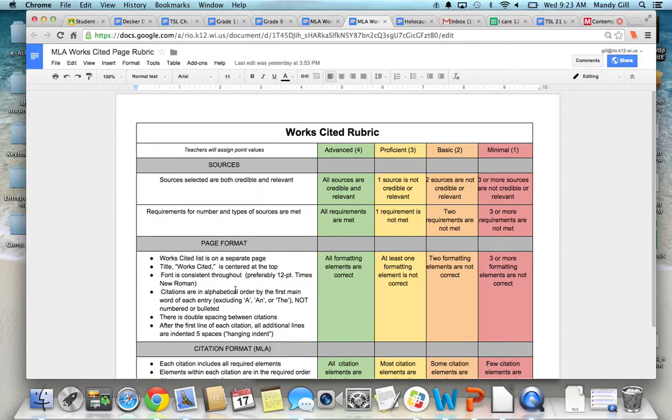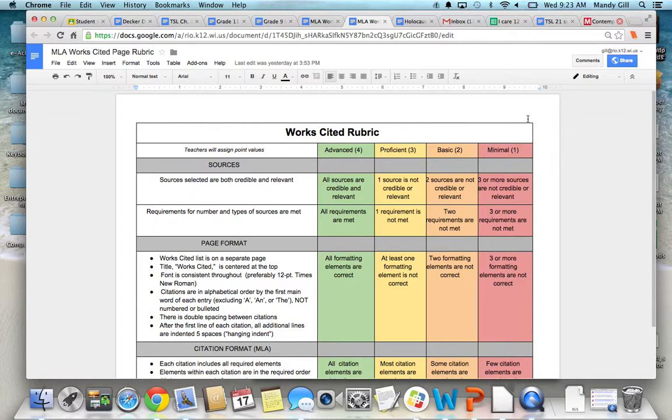It lays out each thing that you should have on your Works Cited page. If you want to have someone look at yours, it's always good to have a fresh set of eyes look at it. That would be great. But I'm not requiring a peer edit.